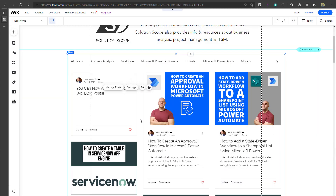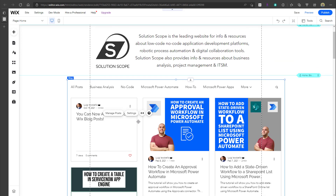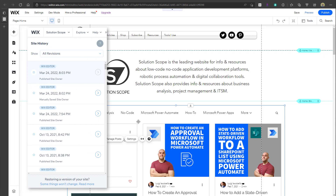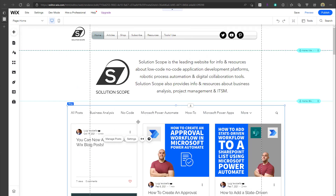If you've ever accidentally deleted something from your Wix website — maybe you accidentally deleted some content or a page, or perhaps something broke on your website and you were not able to fix it — fortunately, Wix website builder actually keeps version history of your website. They call it site history, and it allows you to access your website as it was at a point in time in the past. You can view your website and also restore it to a previous version, which is fantastic for those two scenarios.